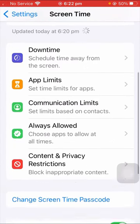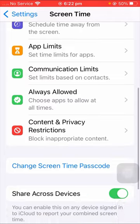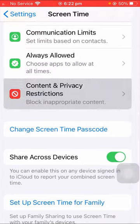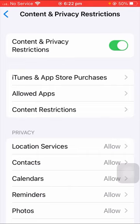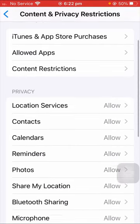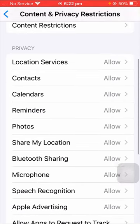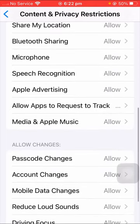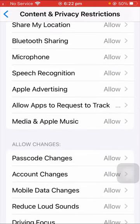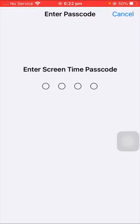Once you tap on it, you have to scroll down and tap on the Content and Privacy Restrictions option. Once you tap on it, you can see a lot of options present here. What you need to do is simply scroll down, and as you can see, there's an Apple Advertising option, so let's tap on it.